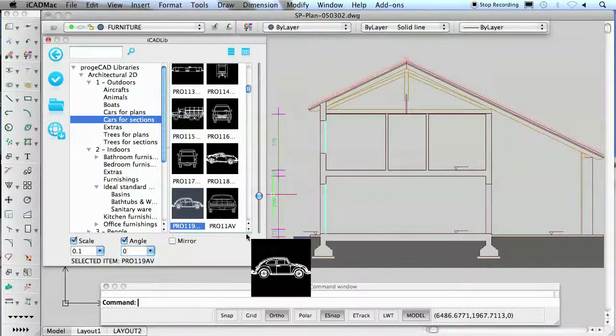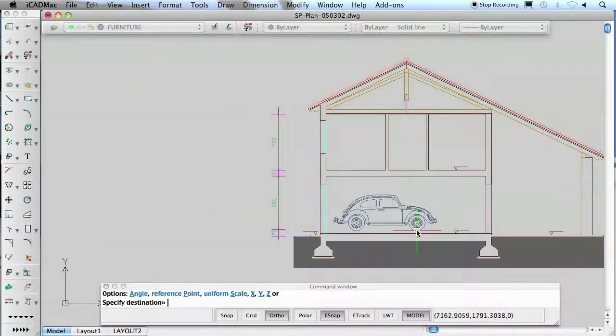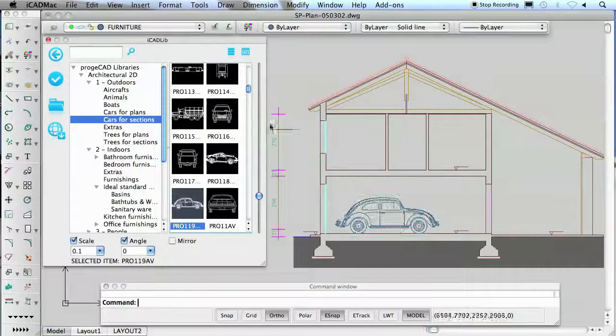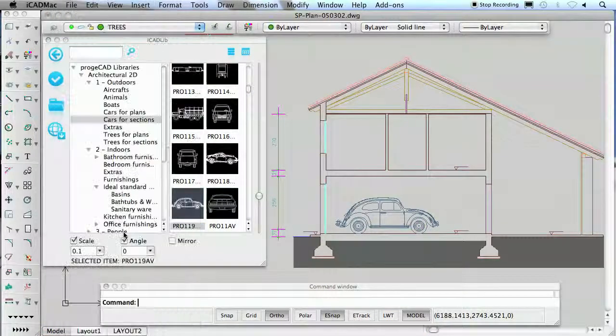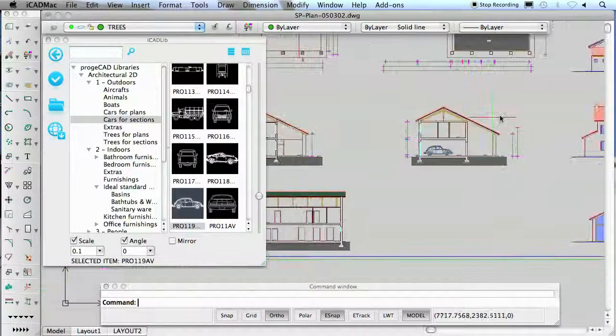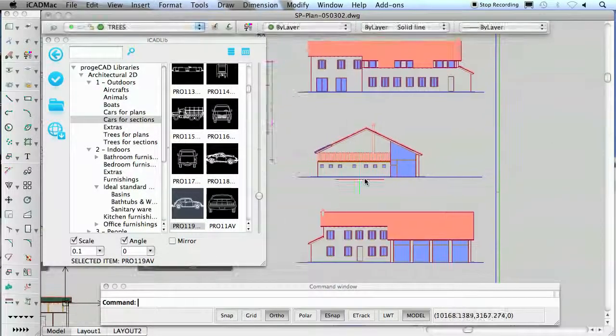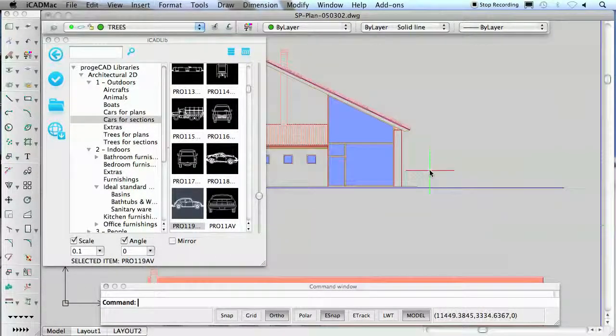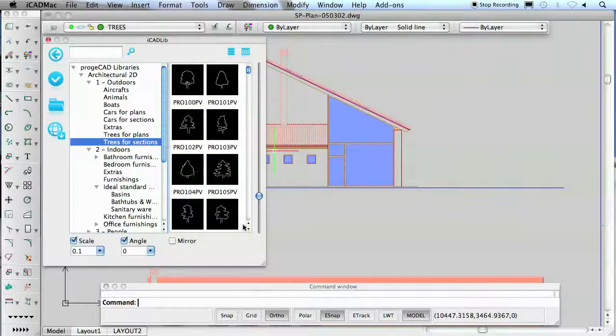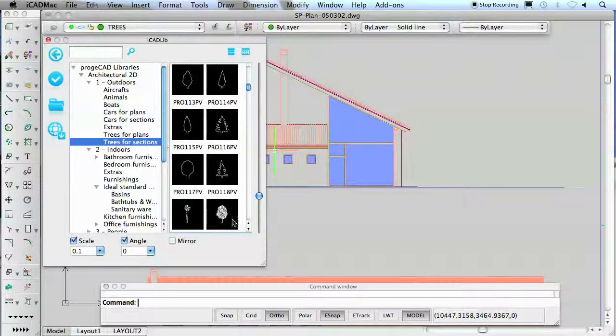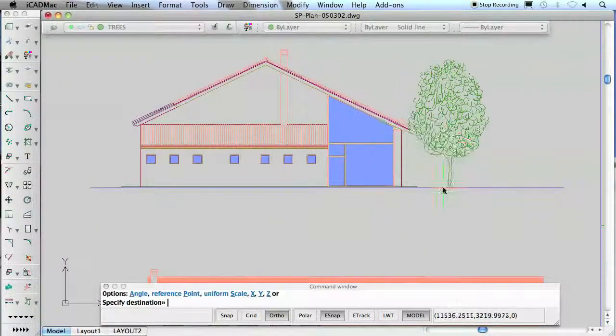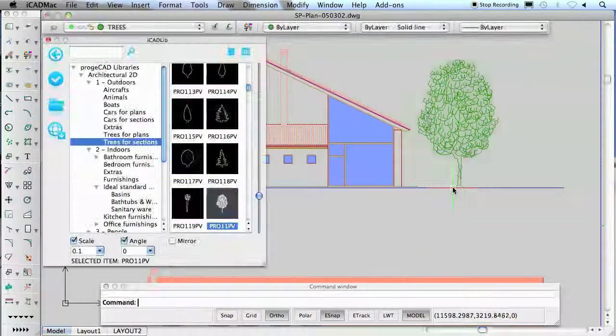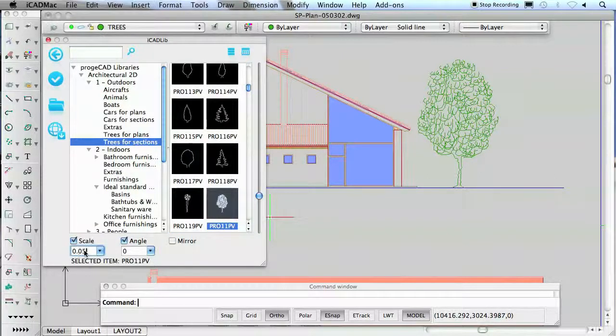The iCADLib module is an extremely flexible and functional tool that ensures perfect management of blocks libraries. It simplifies search and insertion of graphic elements in drawings and significantly reduces execution time, particularly for drawings composed of many symbols.